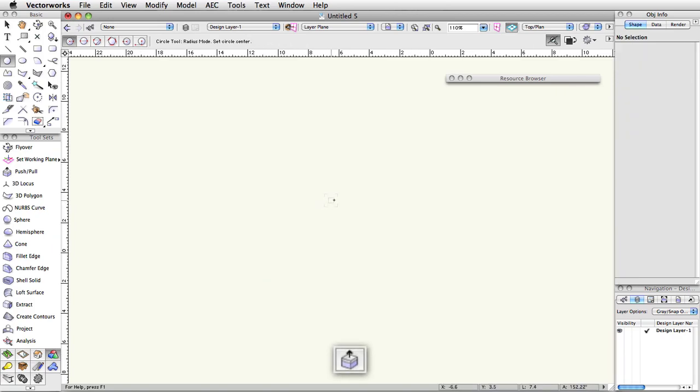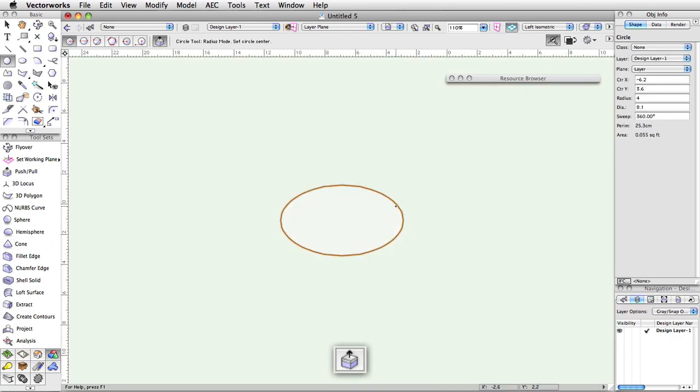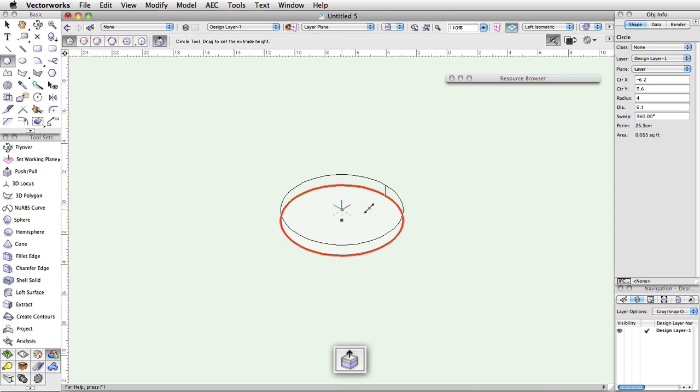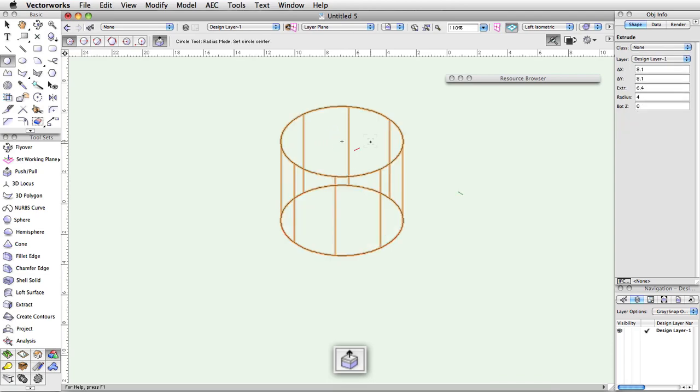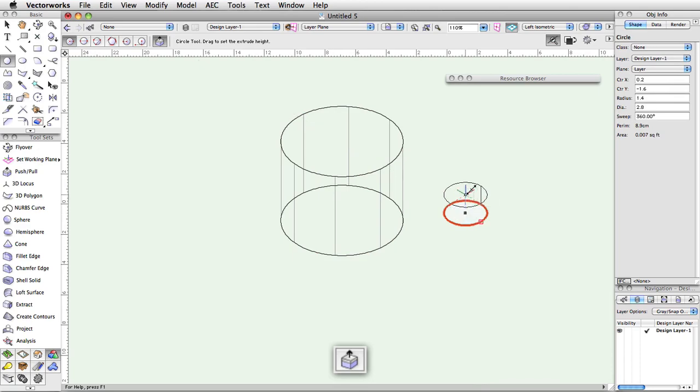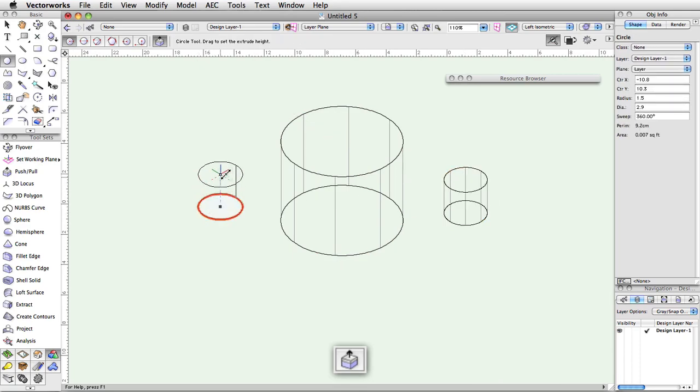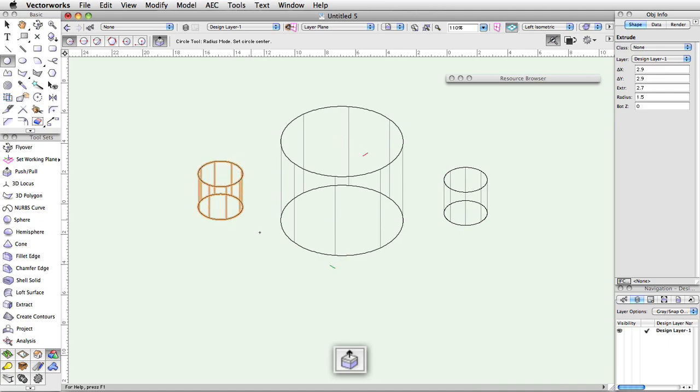The last button in the toolbar controls whether or not upon creation of the circle, the push pull tool will be temporarily activated. This temporary mode only appears in 3D views and allows you to create and extrude from your just drawn circle by clicking on its face, then setting the extrusion height.